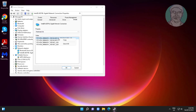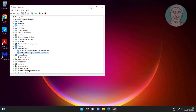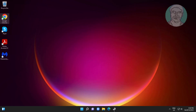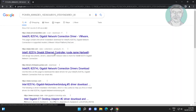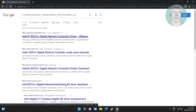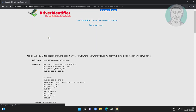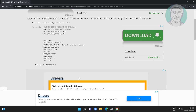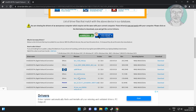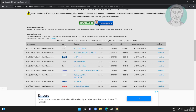Copy the hardware ID details and paste it into the browser search bar. Click the link under driveridentifier.com.